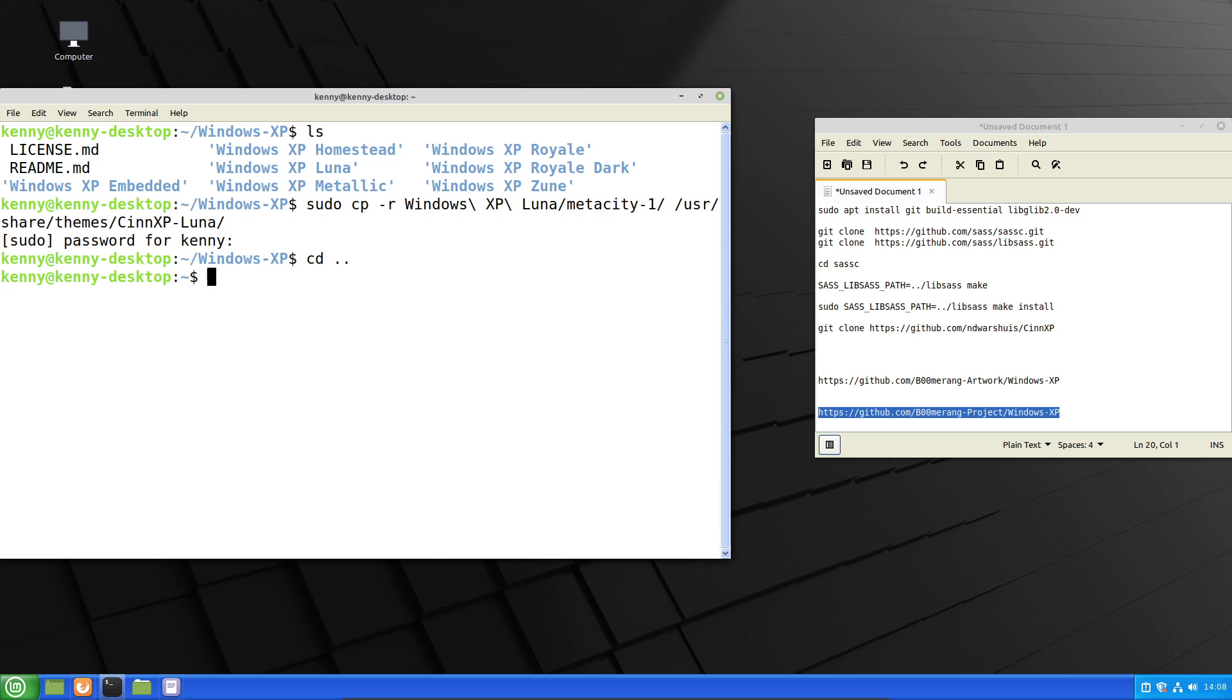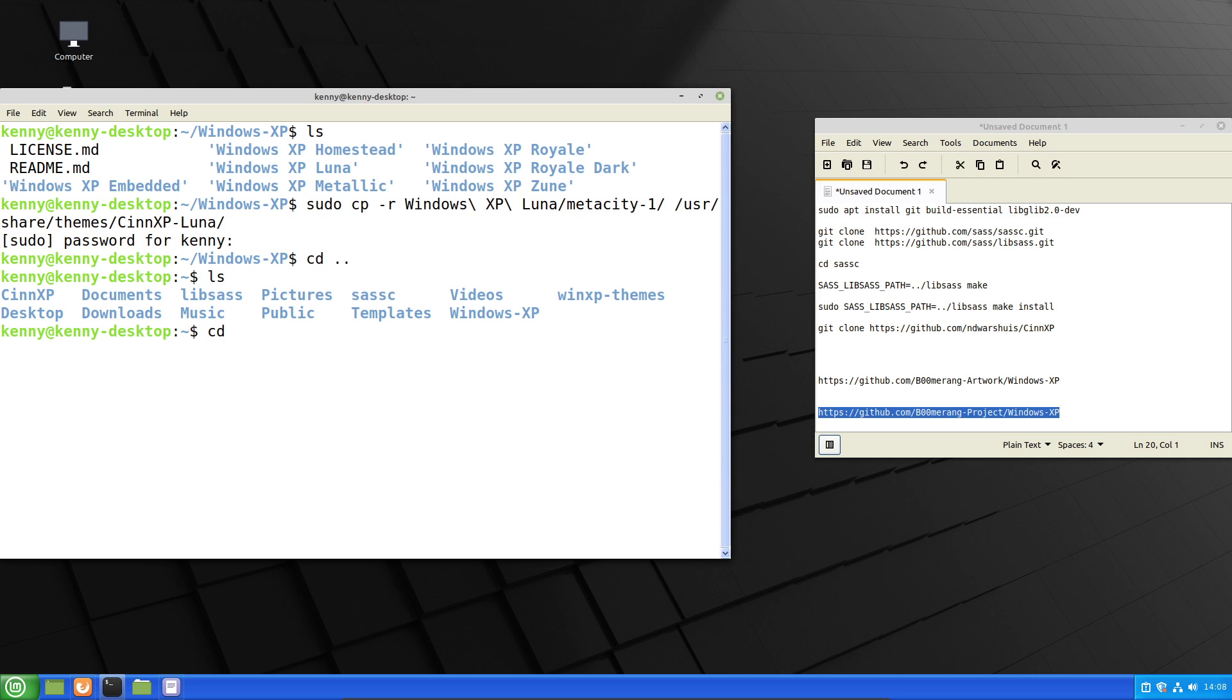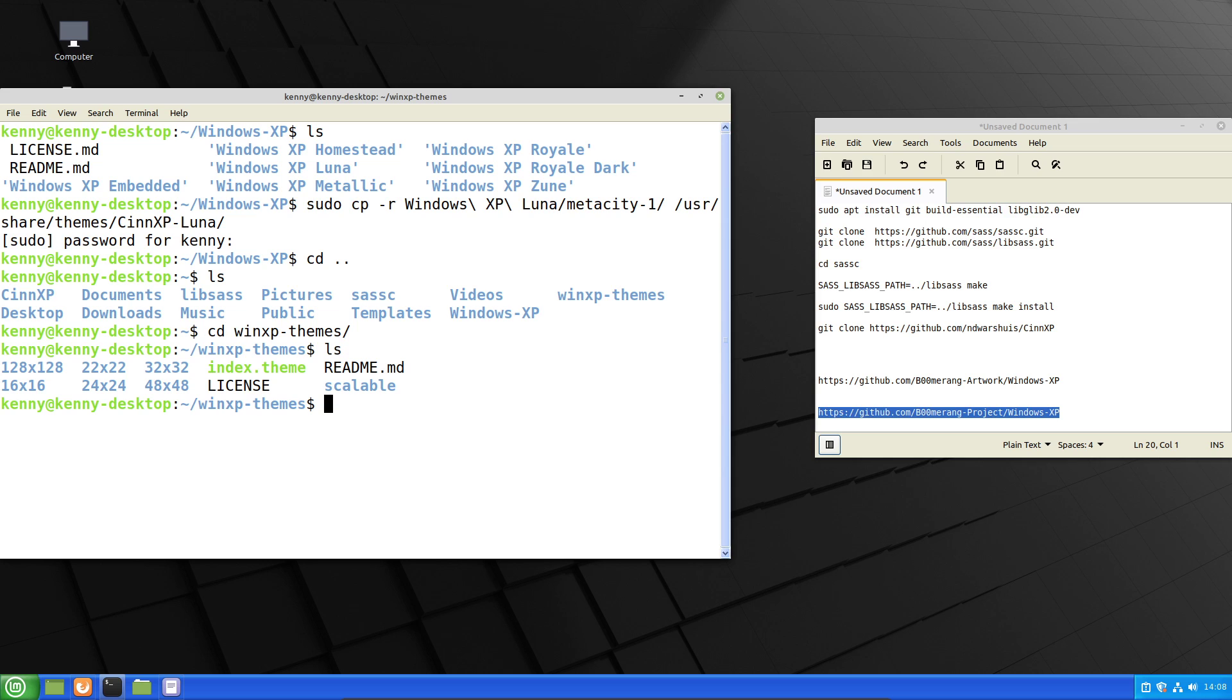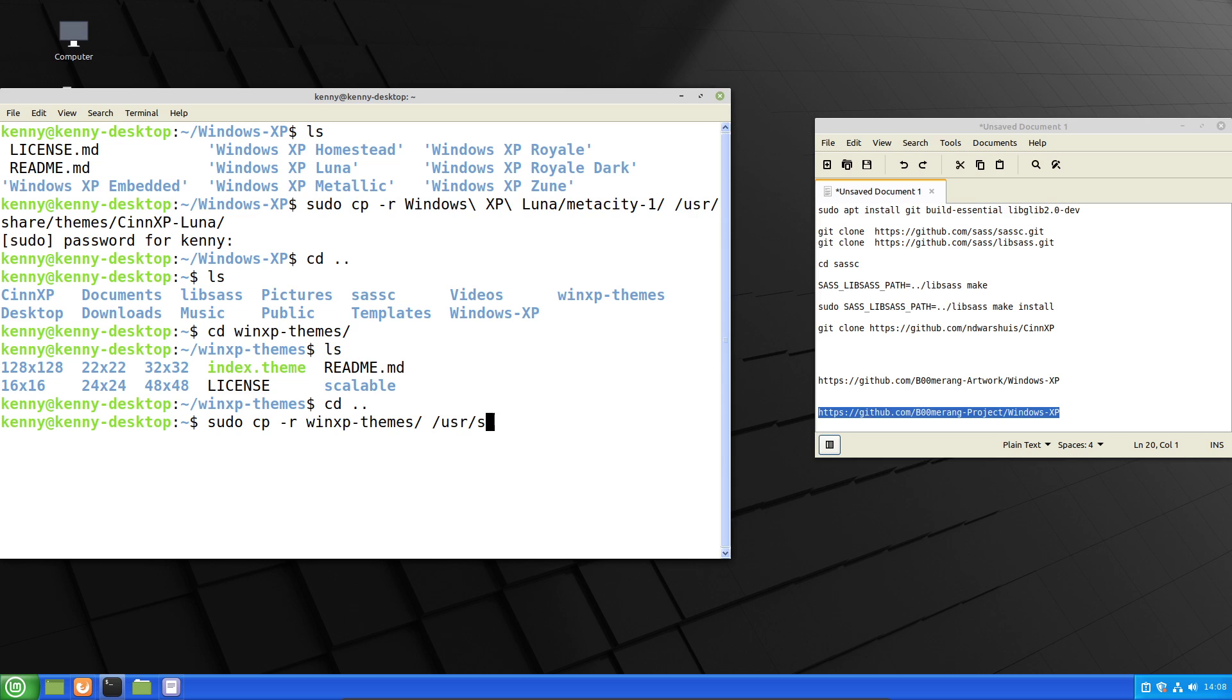And then if we go back to our icons theme, we actually want to copy everything that's in here. Because you can see this just contains all of the different sized icons that you would want to use. So we'll just sudo cpr winxp themes into usr share icons.